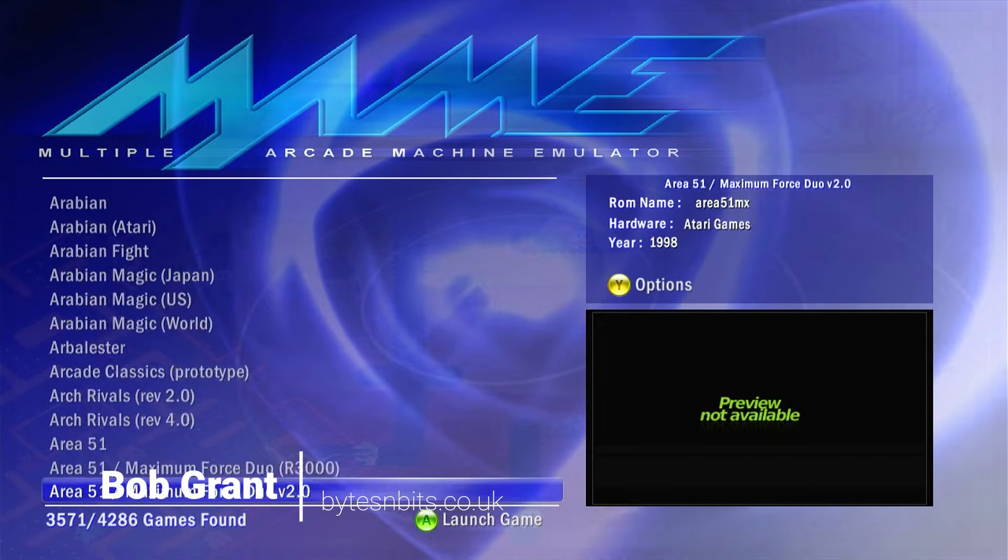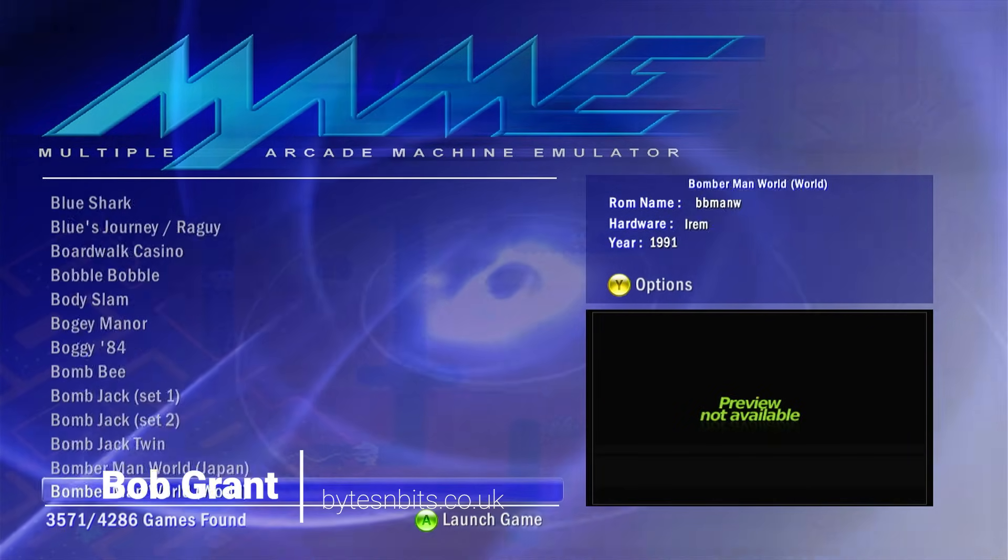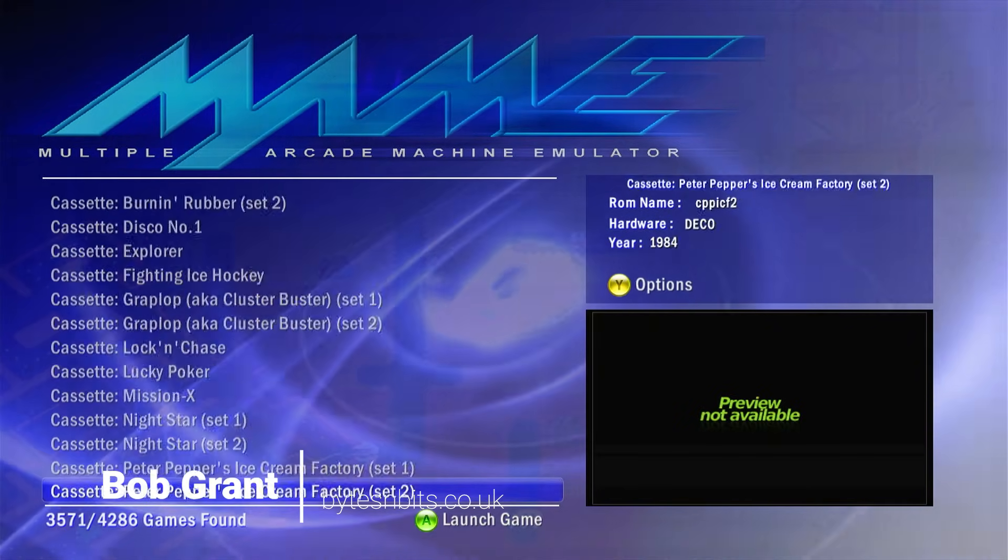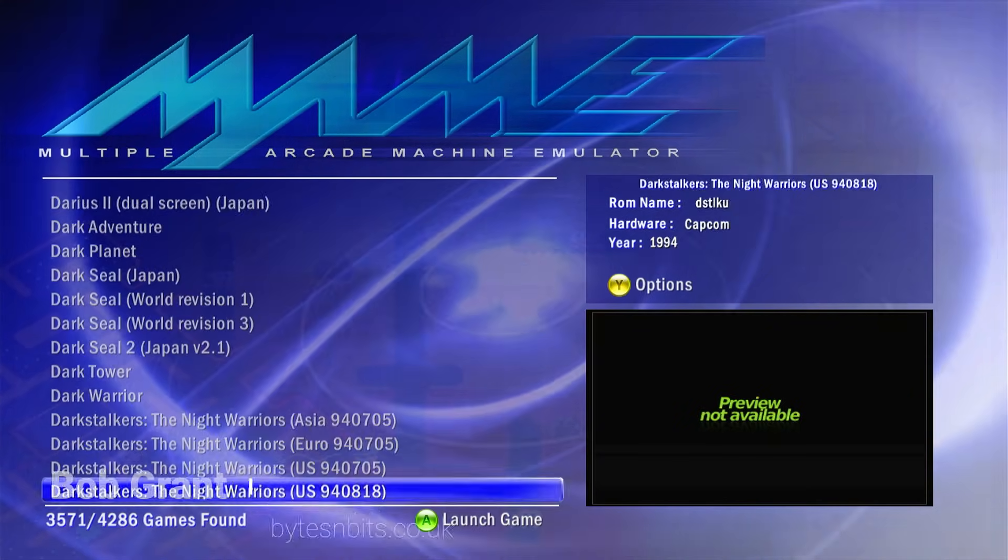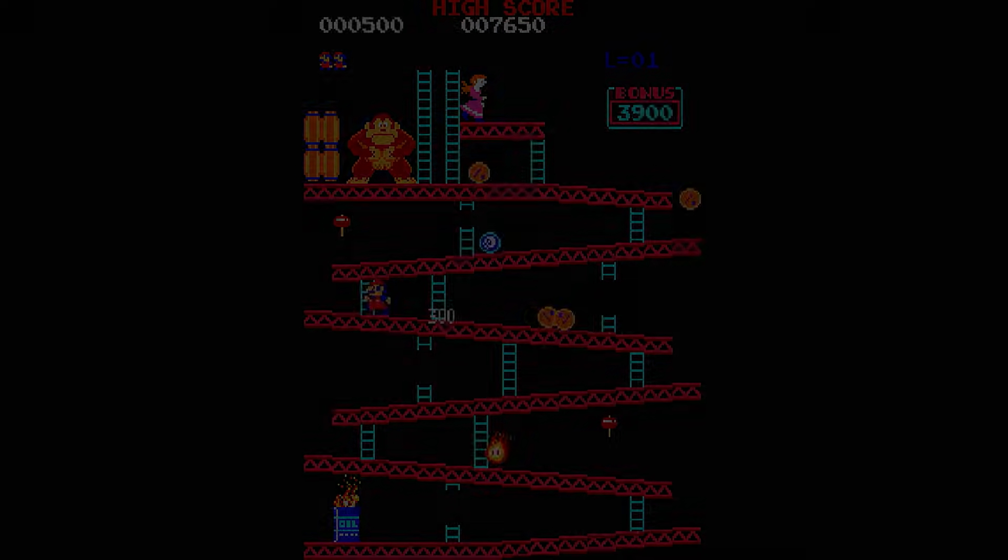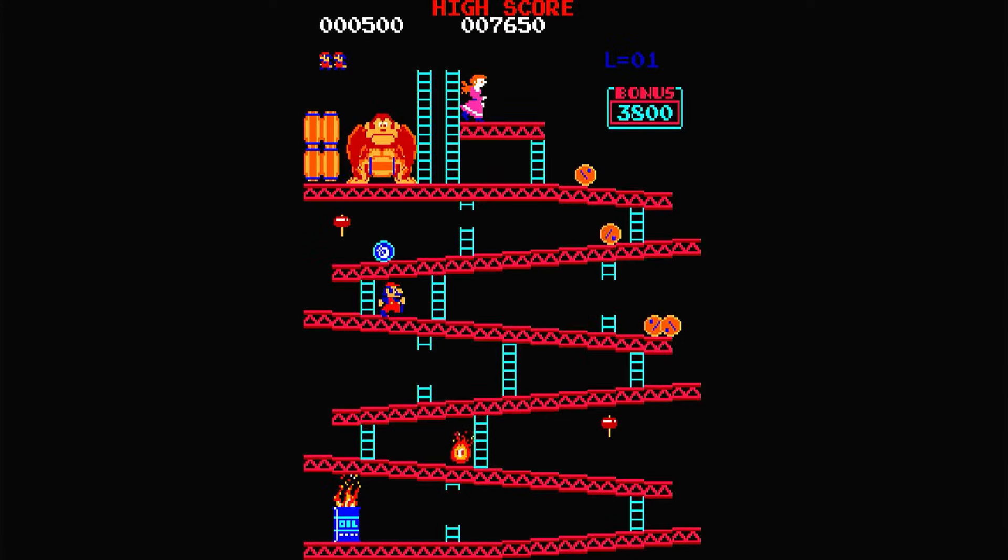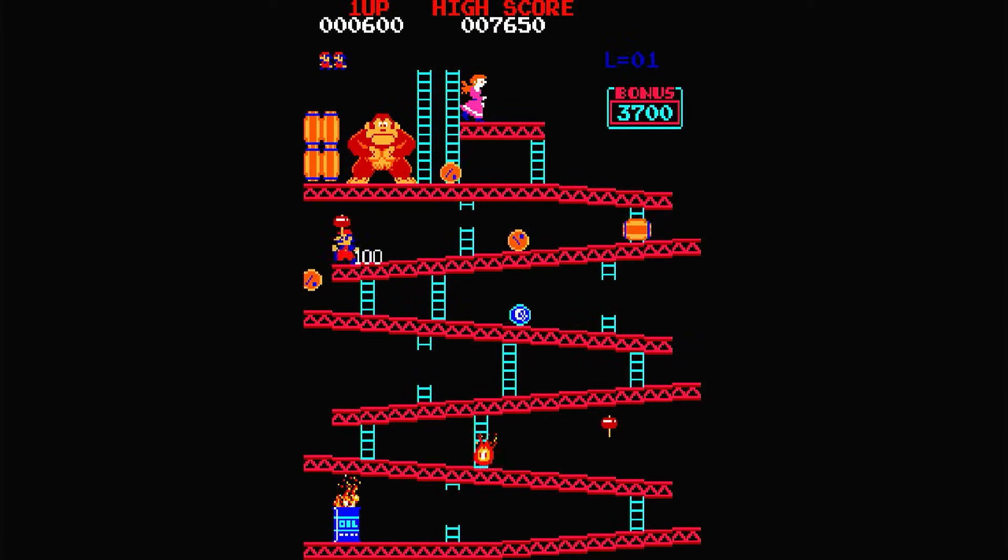Hi and welcome to Bytes and Bits. Playing arcade games on your computer or your modded console or even your handheld devices is great fun, but getting it all set up can be a bit of a nightmare.